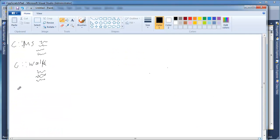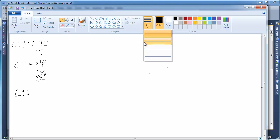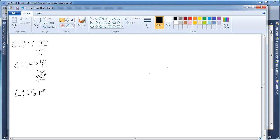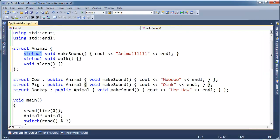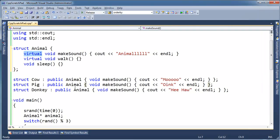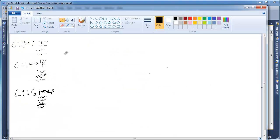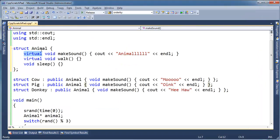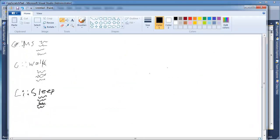And then we have sleep. Here's sleep's code. And actually sleep doesn't really have any code, but pretend it does. And then we have Cow makeSound. Oh, did I say Cow? I meant Animal here. Oh I'm so sorry. Animal, Animal, Animal.